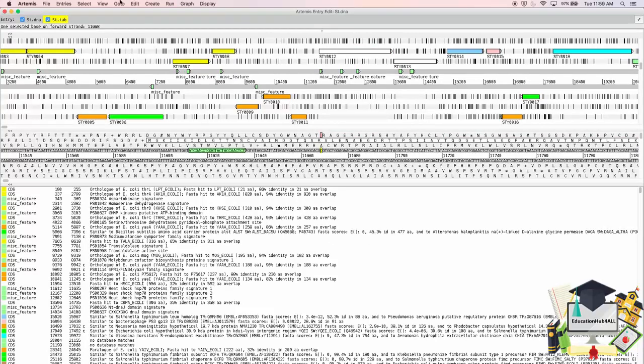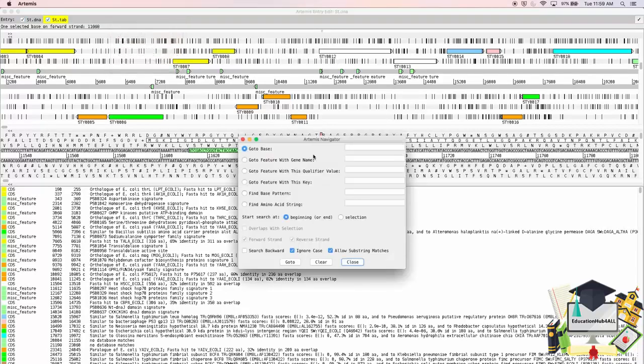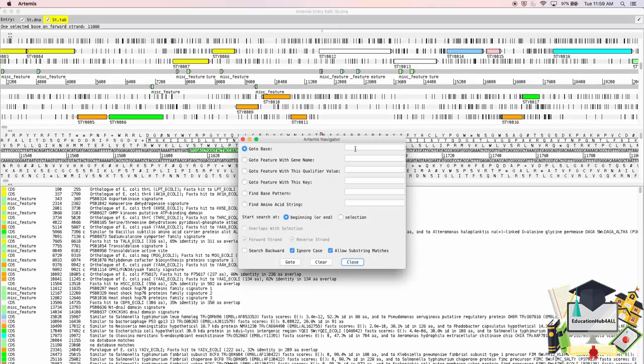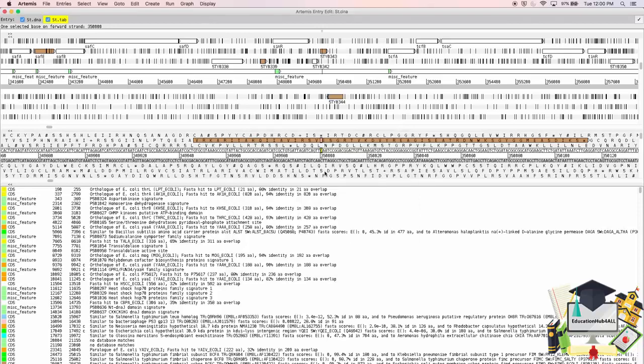Additionally, one can go to the navigator via the Go To menu. You can go to a particular base, feature with a gene name, feature with a particular qualifier, or various other options. I will go to Base 350,000. Again, this highlights the base that I'm looking at.